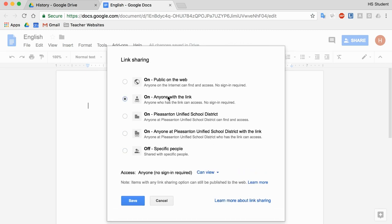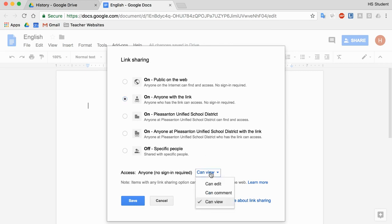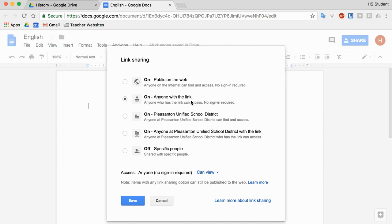Anyone with the link means that anybody who gets this link, whether it's posted, sent via email, or shared online, they'll be able to access the document. And again, I have options to let them view, edit, or comment. This is good if you want to share something with your parents who don't have a Pleasanton Unified School District Google account. So you'll have to make your decisions. You can always change the sharing permissions.